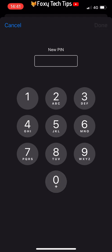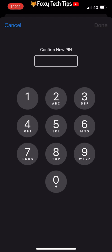Then enter your new SIM PIN and tap Done. Enter your new SIM PIN again to confirm it and tap Done a third time.